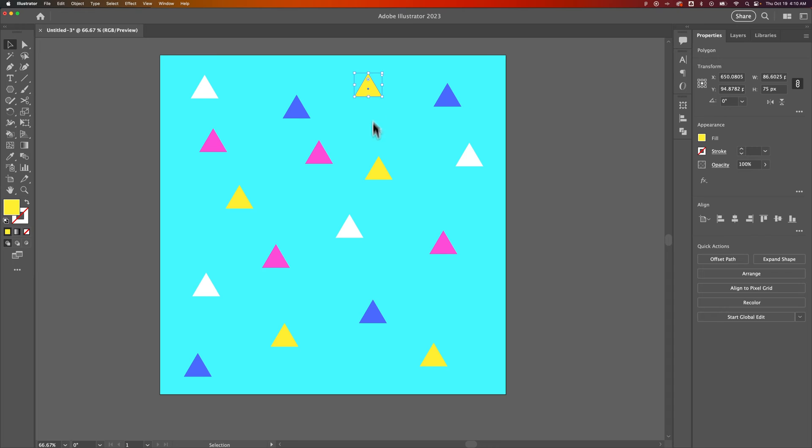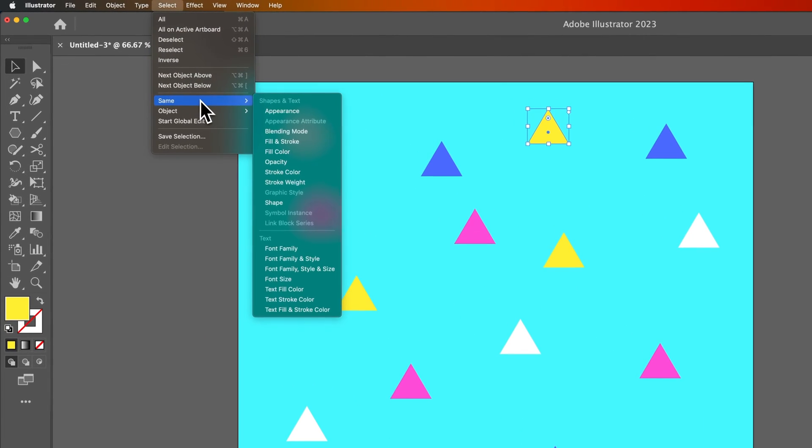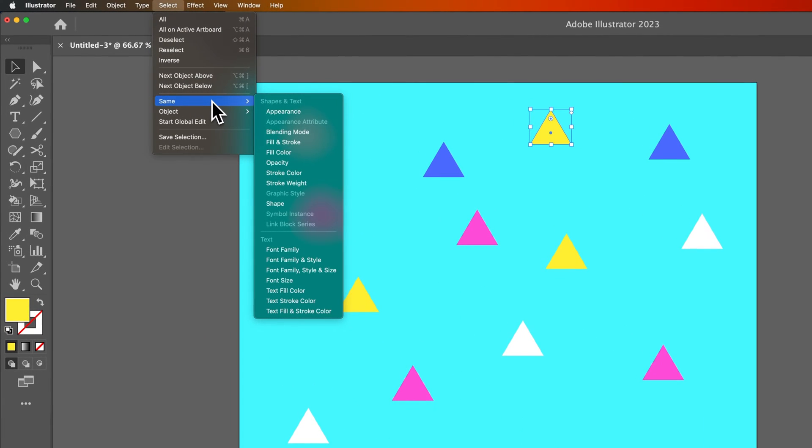Let's say I don't want to click all these other yellow triangles individually. I want to select everything that is that color. I can go up to Select with that yellow triangle selected and choose everything that's the same Fill Color as this triangle.